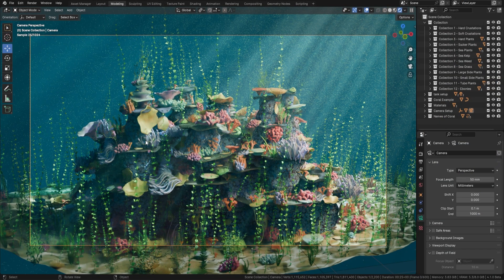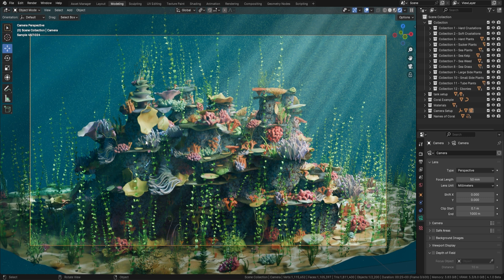Welcome everyone, it's Neil here from 3D Tudor, back today with a geometry node that has never been done before. For any underwater scenes you're going to want to get your hands on this geometry node. If you want to find out how you can get this geometry node and all our other geometry notes and courses for free, make sure you stay till the end.